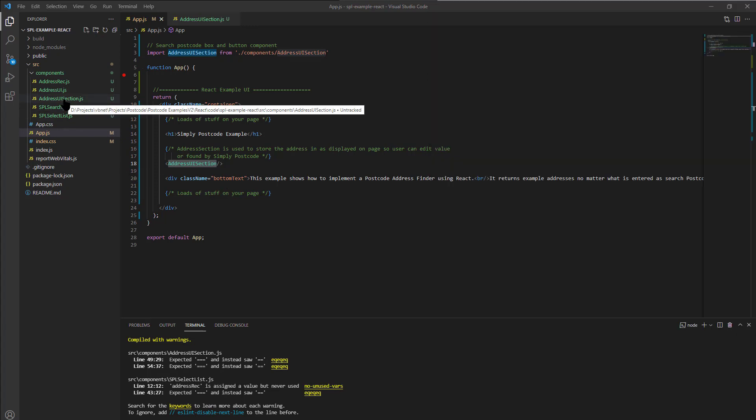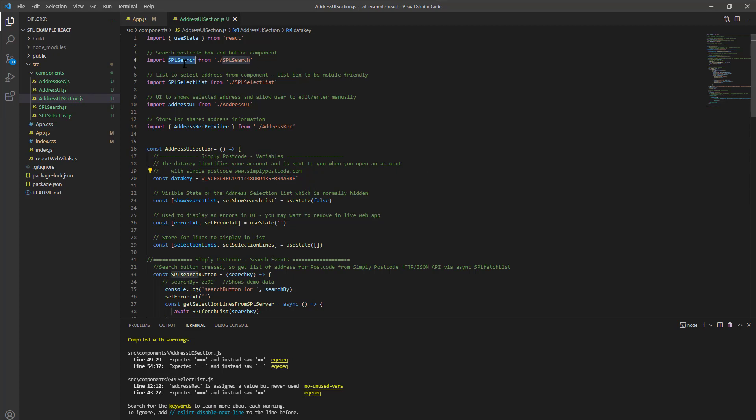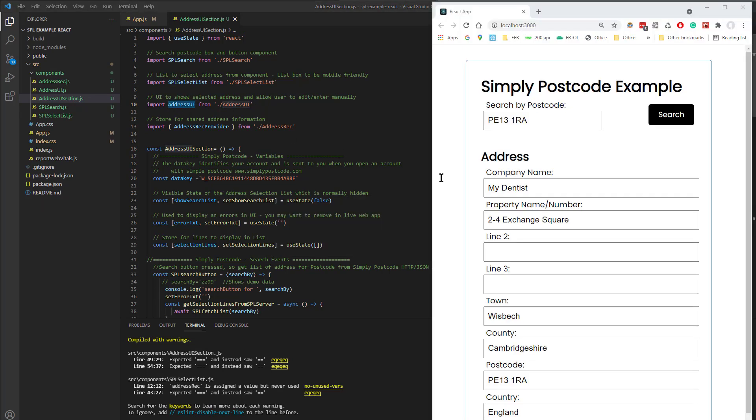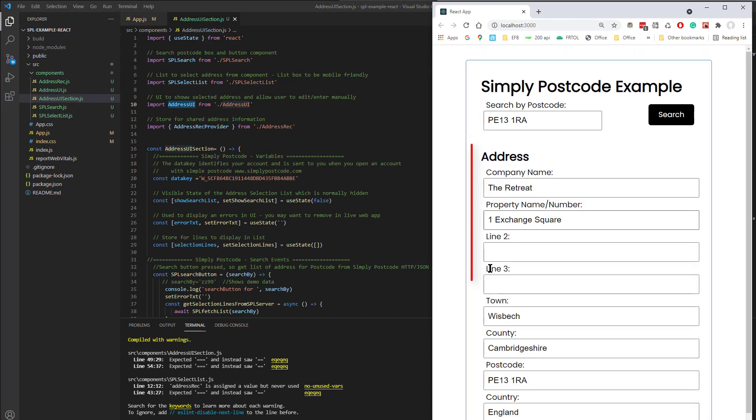So now if we go to the UI Section, you can see here we've got a fair amount of code in this. So we've got a few variables, we've got a few sub-components being loaded, such as the Search, the Search List, and the Address UI, which are the three elements there, there, and there. That's the Address UI.